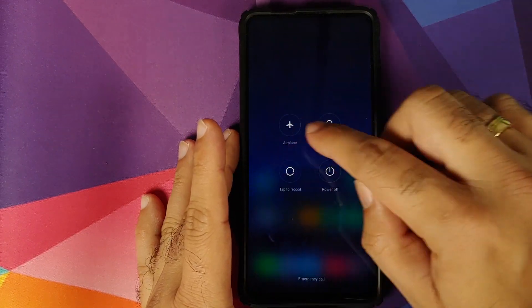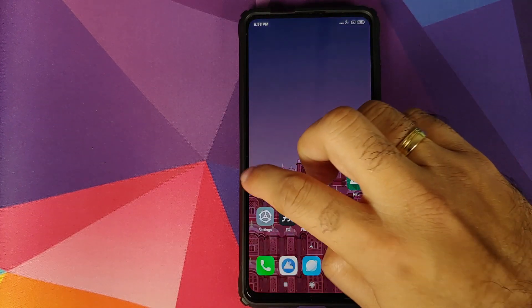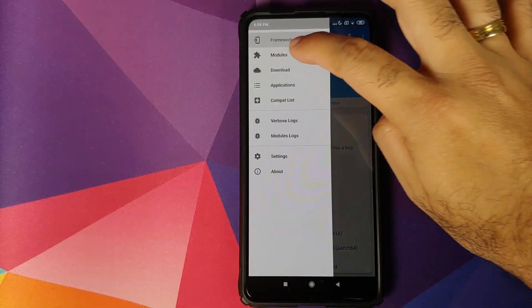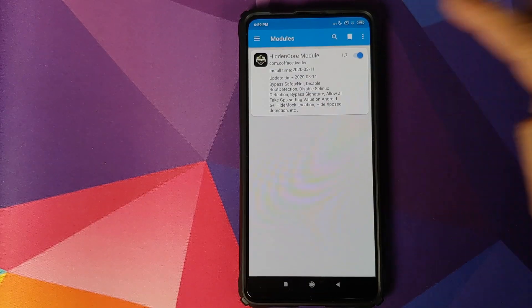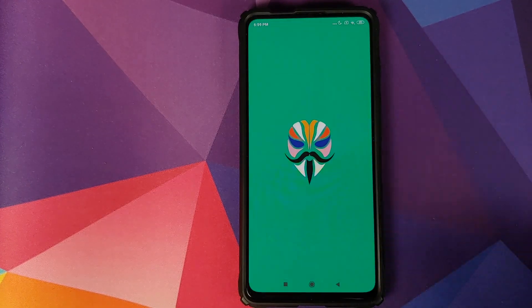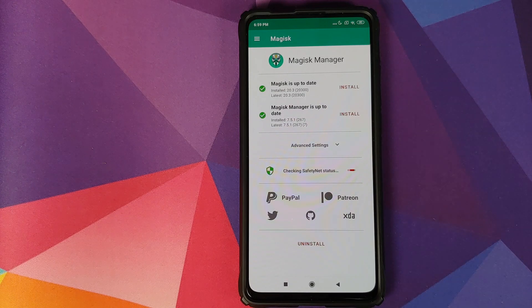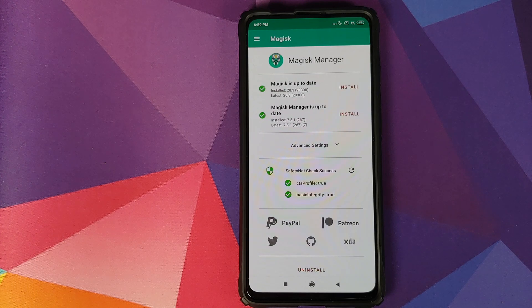Tap on the toggle to make sure Hidden Core is active. Now reboot the device back into Android. Unlock, open EdXposed Manager, three-bar menu on the top left, go into Modules, and make sure Hidden Core was activated successfully. Once that is done, open Magisk Manager and tap to check for SafetyNet.